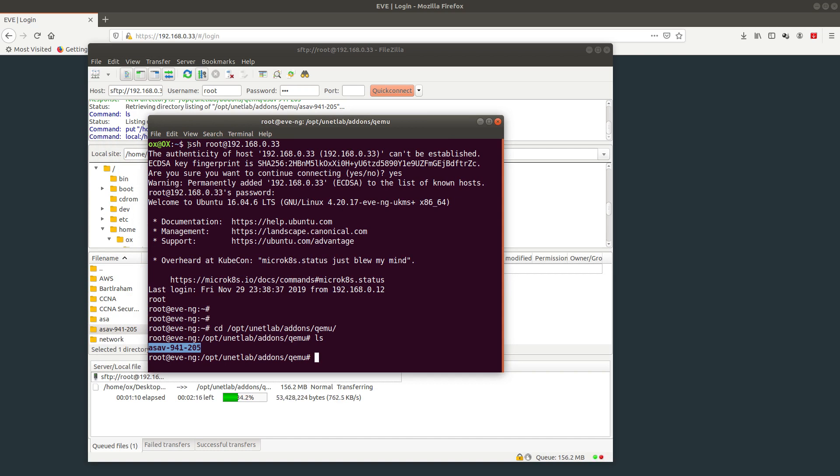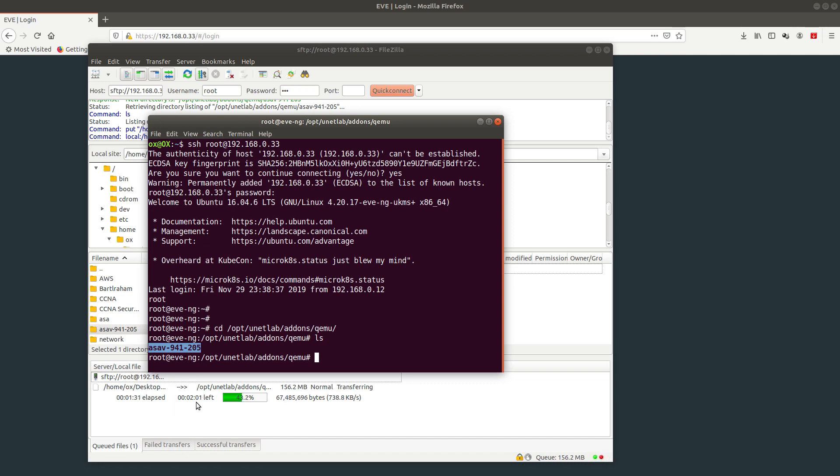Right now I'm waiting for my folder to be uploaded. It's saying two minutes left, so I'm going to pause this video until it's done and then we can resume.